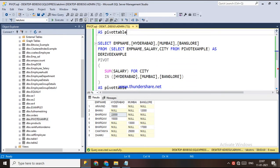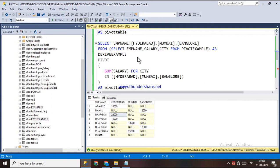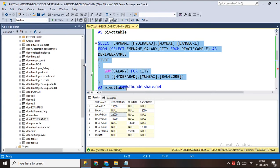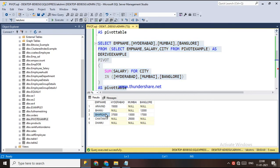To fix this, I am deriving a table — selecting employee name, salary, and city from pivot_example as a derived table called 'derived_example'. From this derived table I am selecting employee name and the pivoted columns. Because I am not selecting ID, the output groups correctly.